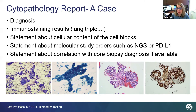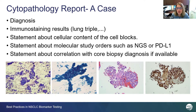That way, the pulmonologist, the oncologist, the surgeons — everybody would know that for this patient, we've ordered PD-L1 and we also ordered NGS.